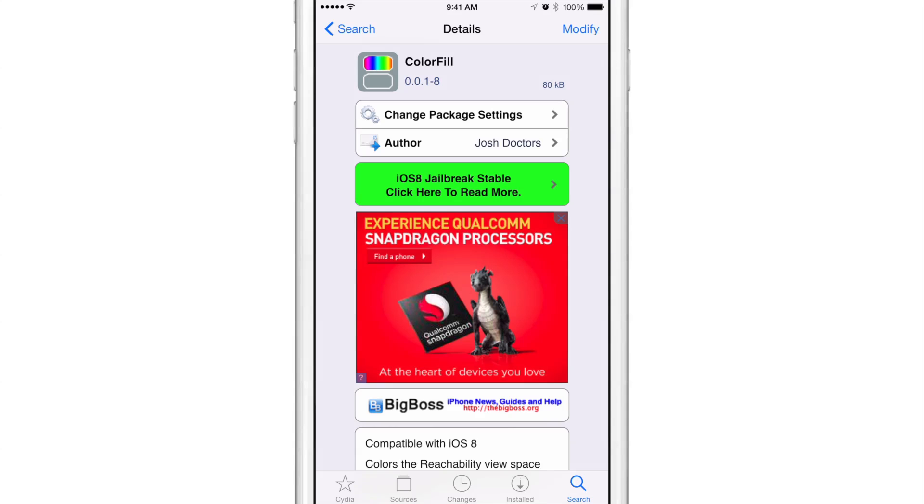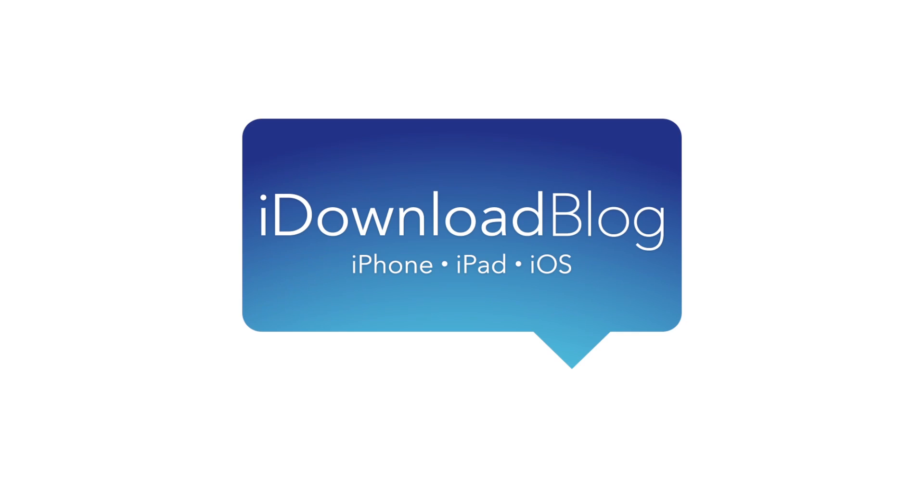Folks, let me know what you guys think about ColorFill down below in the comment section. This is Jeff with iDownloadBlog.